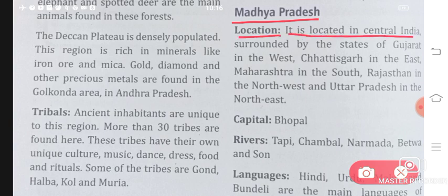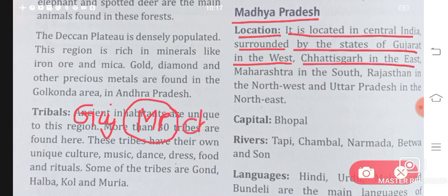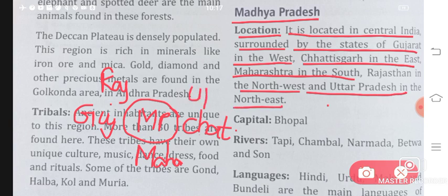Madhya Pradesh is located in central India, surrounded by the states of Gujarat in the west, Chhattisgarh in the east, Maharashtra in the south, Rajasthan in the northwest, and Uttar Pradesh in the northeast. The capital of Madhya Pradesh is Bhopal. The rivers here are Chambal, Narmada, Betwa, and Son. Remember — Tapi and Narmada flow westward into the Arabian Sea.